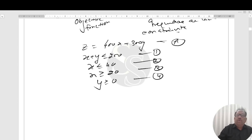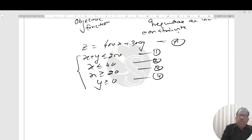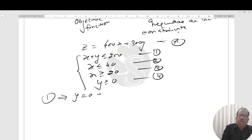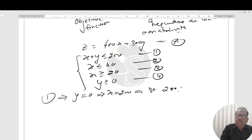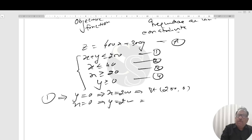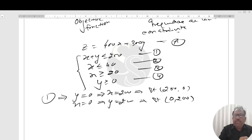First, plot all these equations on the coordinate axes. For equation 1, if y equals 0 then x equals 200, so the point is (200, 0). If x equals 0 then y equals 200, so the point is (0, 200). This is line 1.